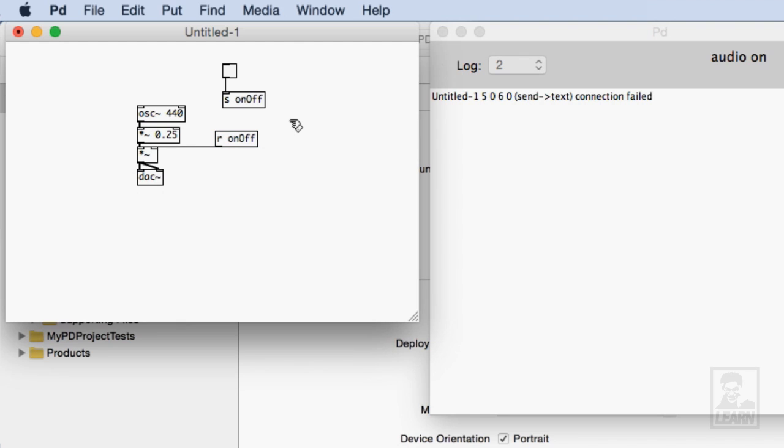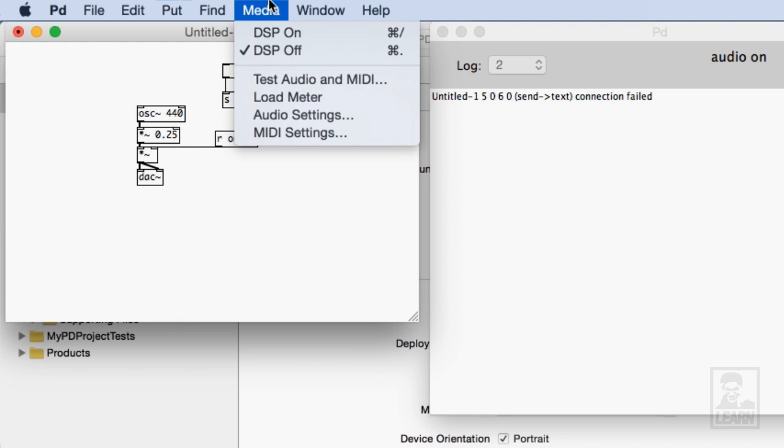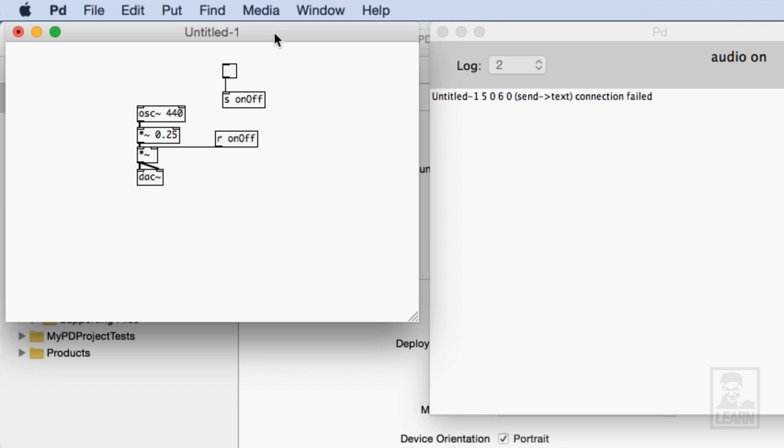Now let's turn on the DSP. So we'll go to media DSP on. And if we want to hear this we toggle it on and we toggle it off. And that's how it'll work. Except you'll see a switch on the device.